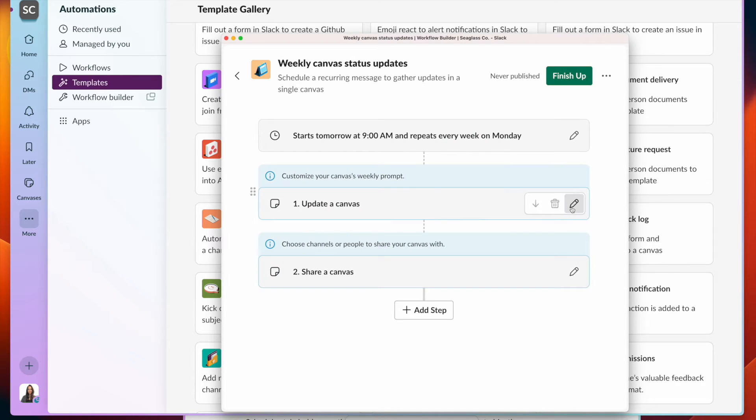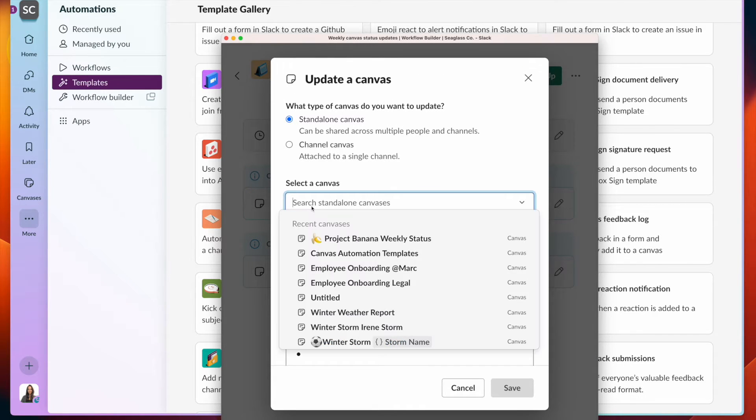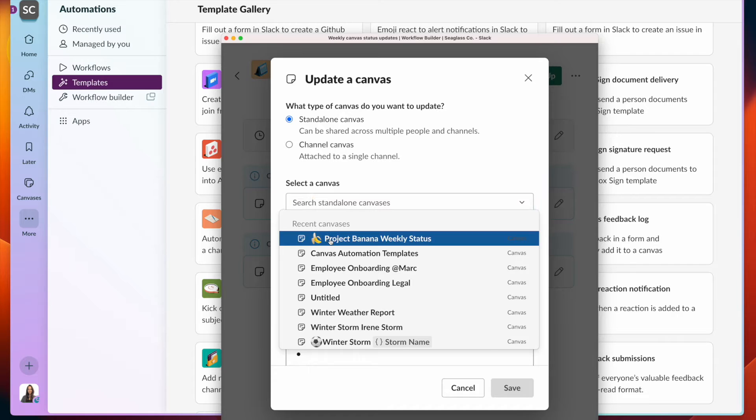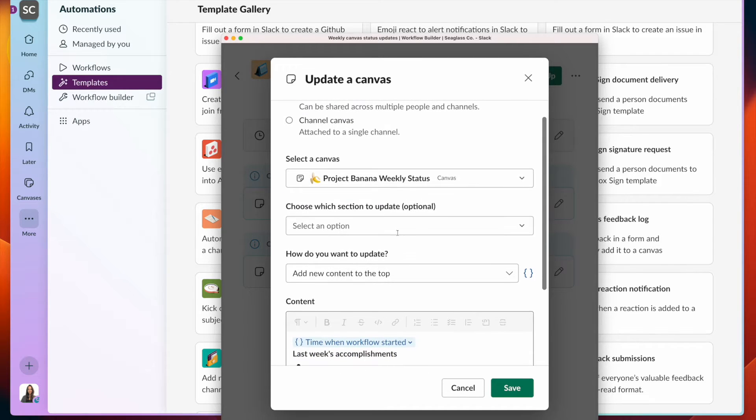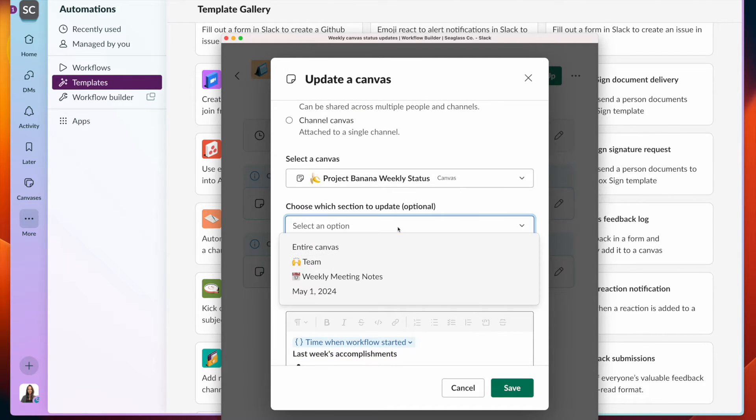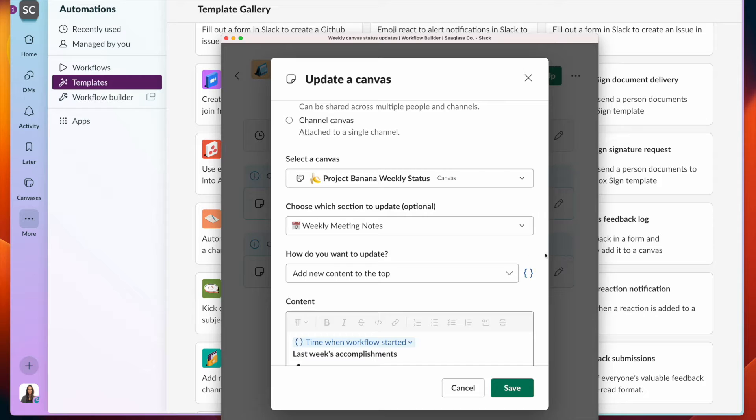Let's start with the first step. Here we can choose which canvas to update. Once that's pulled up, we can specify the section that we want to update. It could be the entire canvas or a specific area. So I'll choose weekly meeting notes.